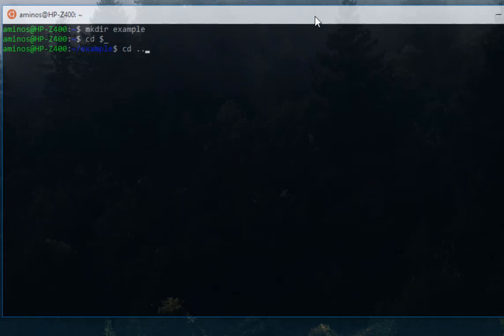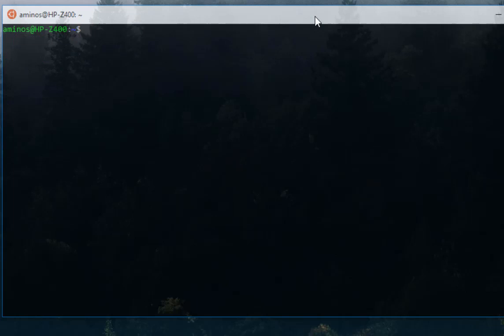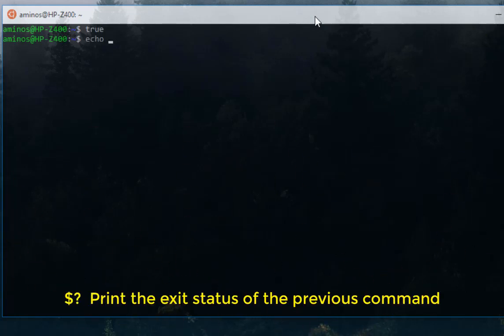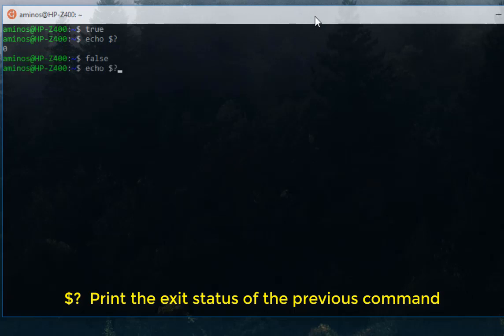Another useful bash bang command is the dollar interrogation mark. The dollar interrogation mark stands for the status of the last exit. For example, if I type true, we know that the exit status is zero for true. If I type echo dollar interrogation mark, I get zero - this is the exit status of the last command. For false it's one. Let's verify that - here we go, it's one.